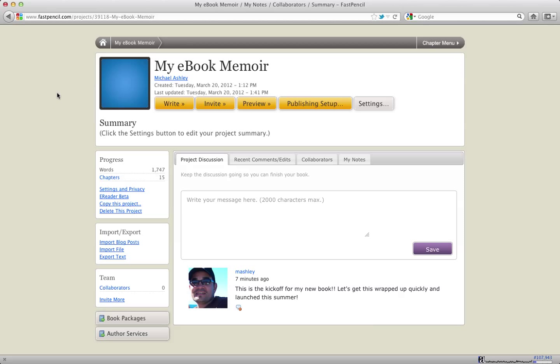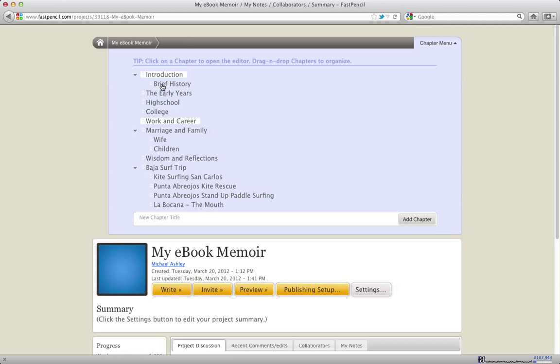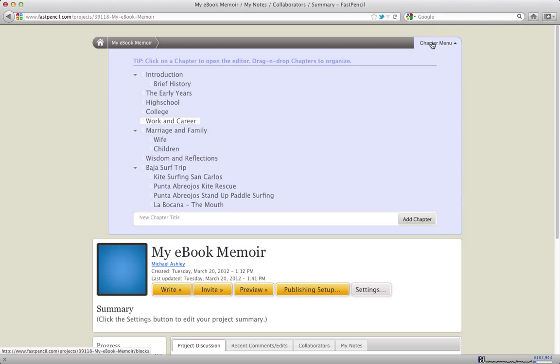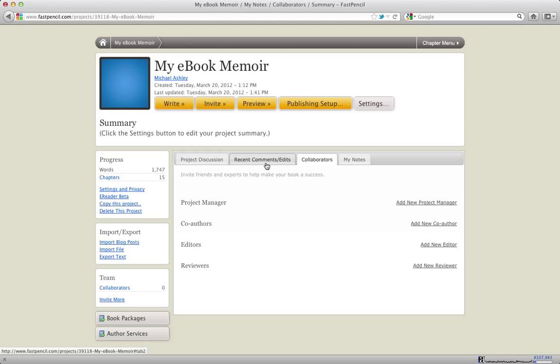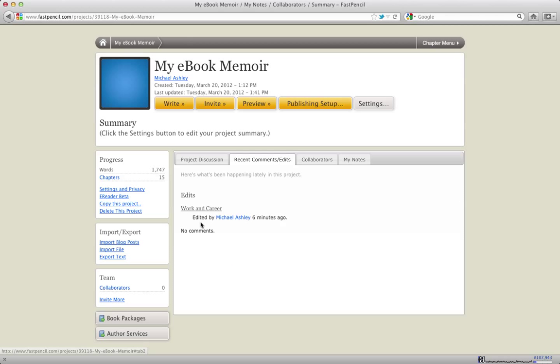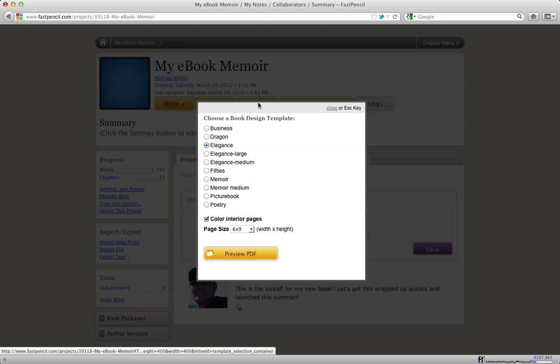The magic of FastPencil really is in the Preview button. Once you've outlined your chapters, done your editing and reorganizing and massaging of your content, worked with your collaborators and made comments and edits, and you're ready to actually see what your book will look like when it's published, you can click the Preview button.